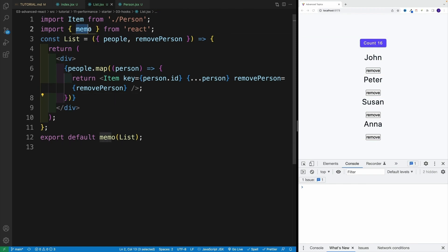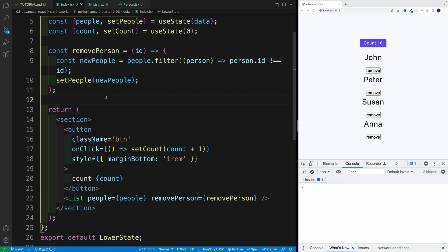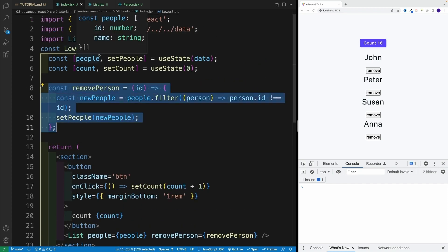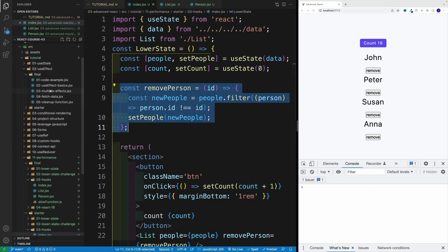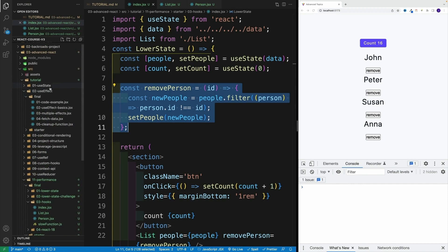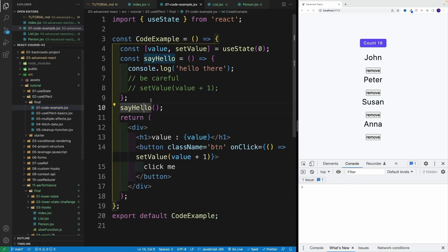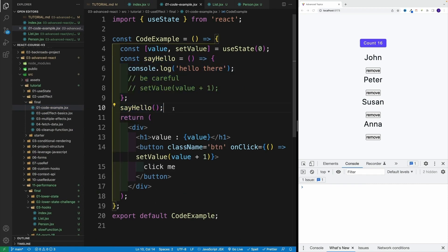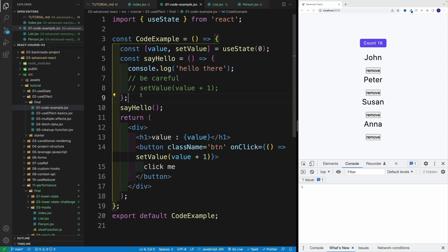So why is that happening? You see, memo is doing its job. Everything is fine with memo, we don't need to pass some kind of extra argument or anything like that. The problem is this function. If you remember, all the way back when we covered use effect, the first code example, what did I say? I said that this function is going to be created from scratch.